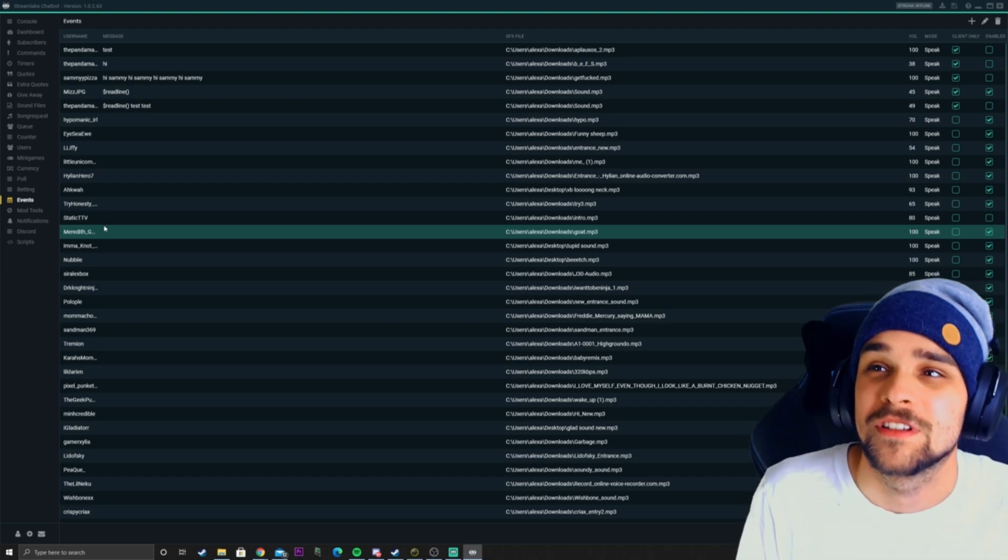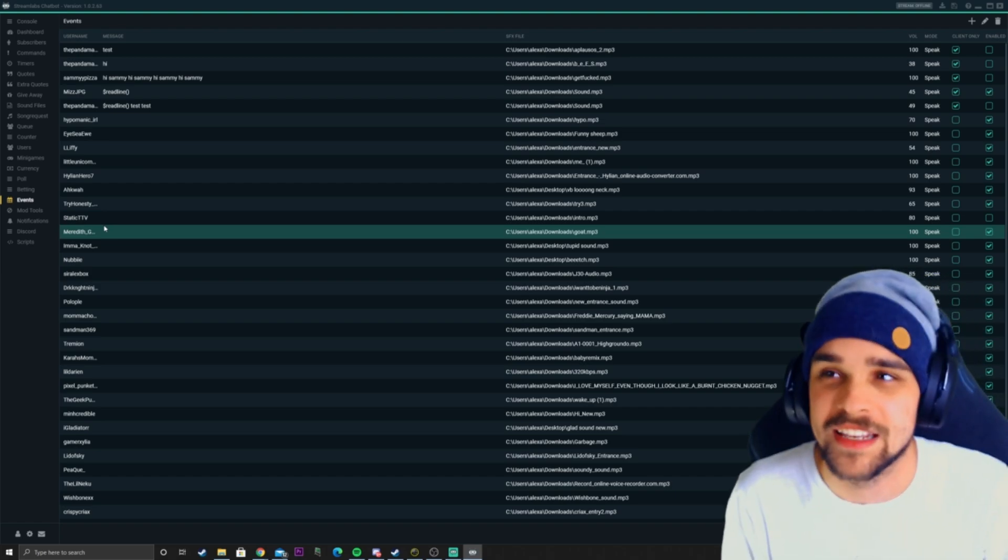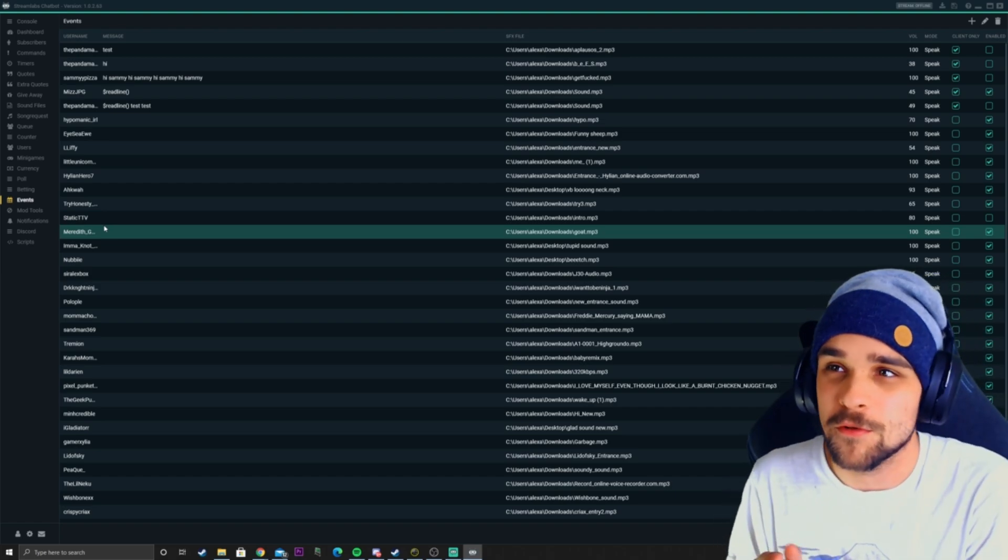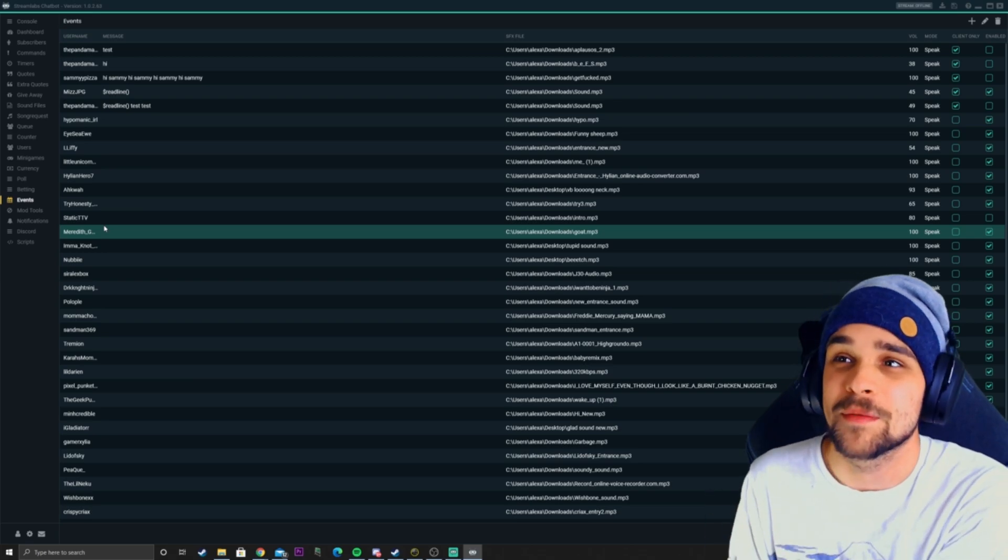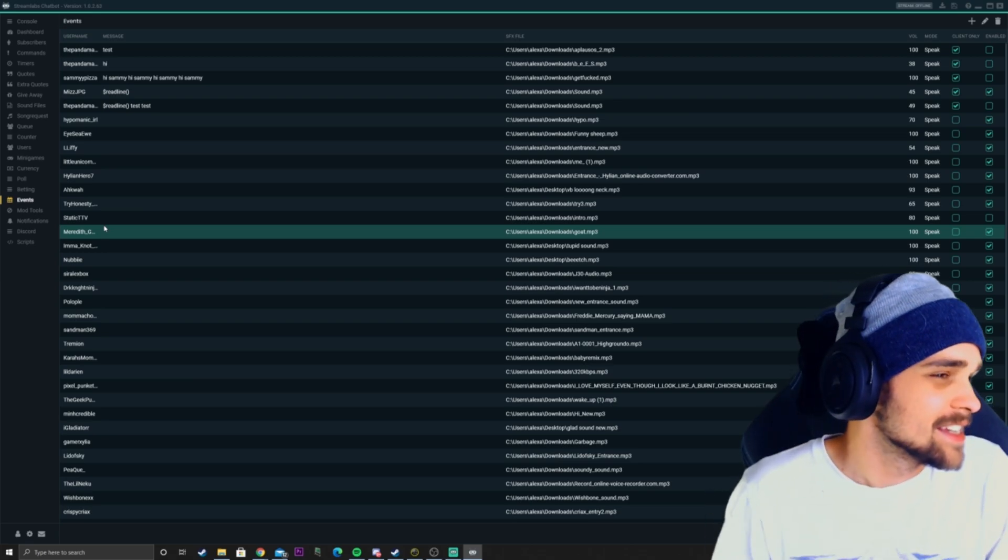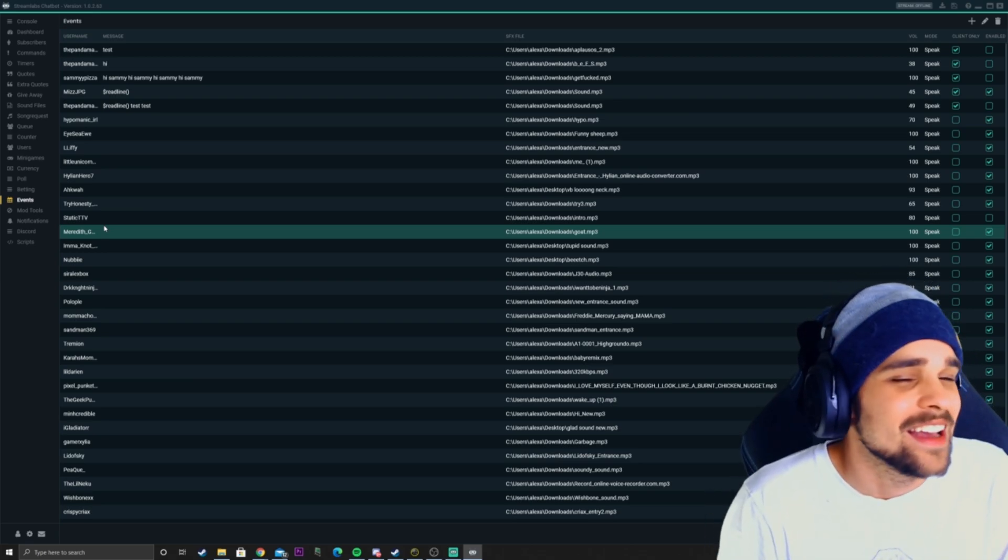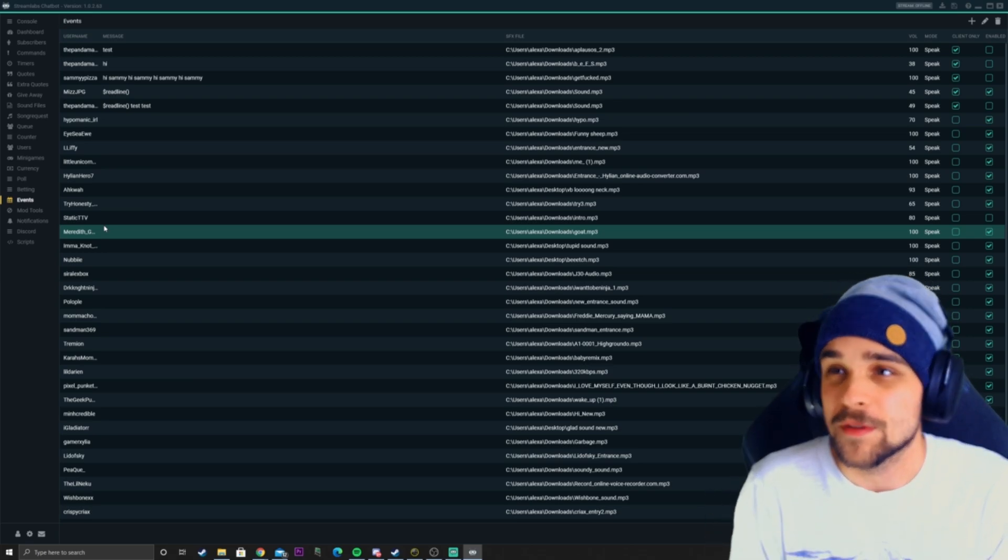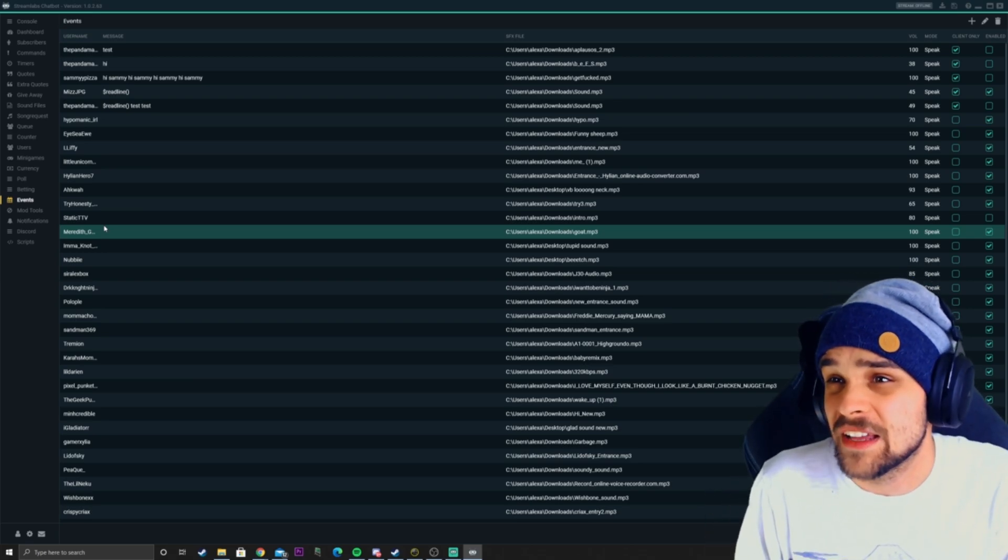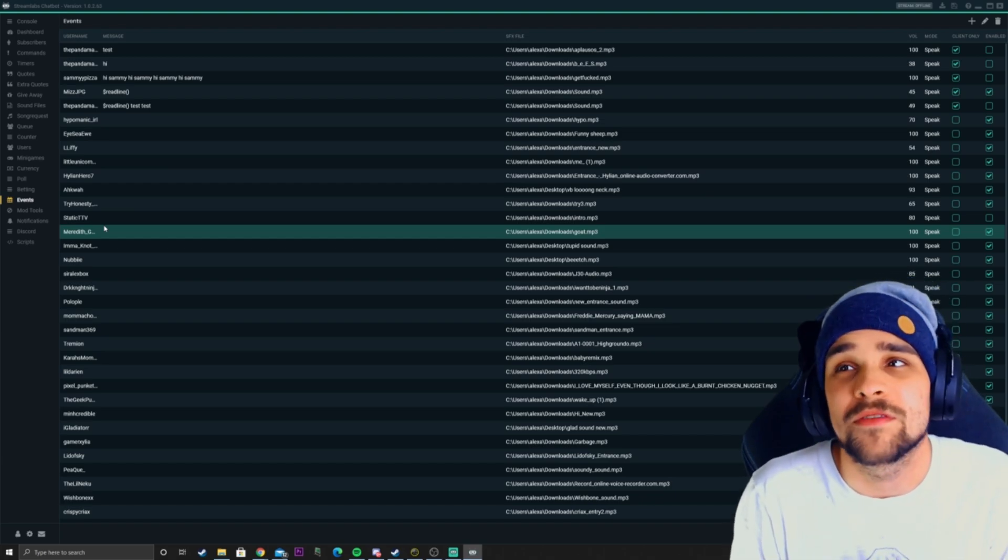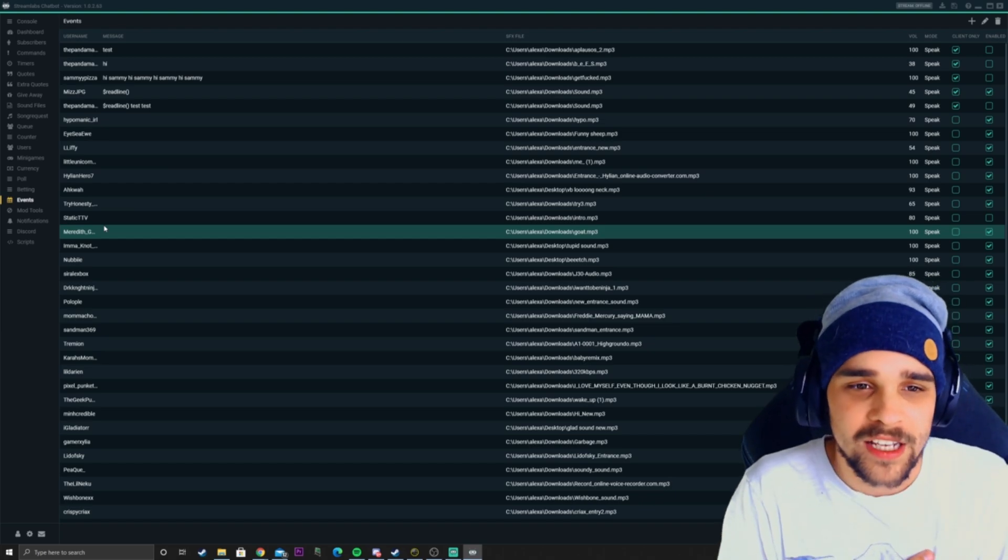I like to call it like an entrance sound. Someone will come into the stream, say hey, and a sound will play automatically or a command. You can pretty much customize it to whatever you want.